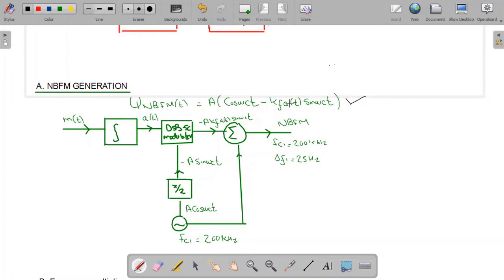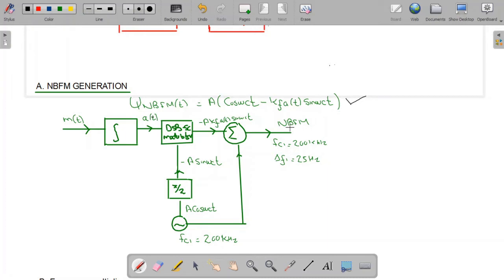We have this equation for narrowband FM generation. We have the message signal; we take its integration to get a(t). The locally oscillated carrier generates A·cos(ωct), and when passed to the phase shifter we get −A·sin(ωct). This −A·sin(ωct) and a(t) are passed to the double sideband suppressed-carrier (balanced) modulator, giving −A·kf·a(t)·sin(ωct). Adding this term to A·cos(ωct) gives us the narrowband FM equation.